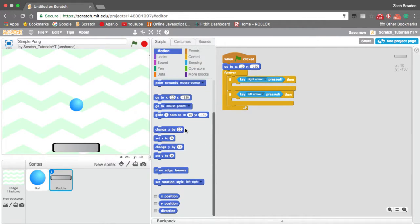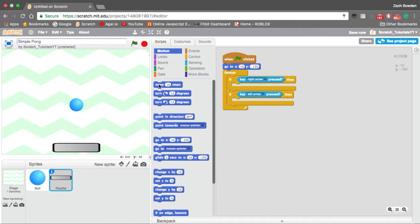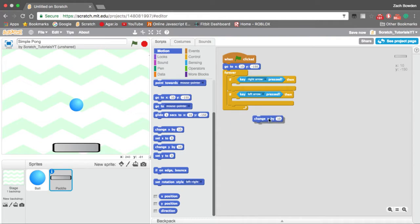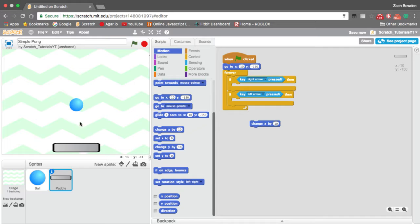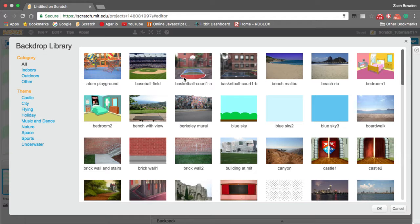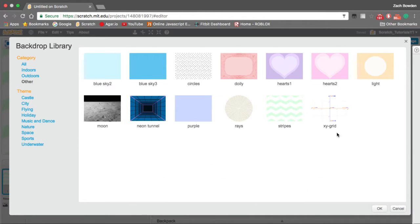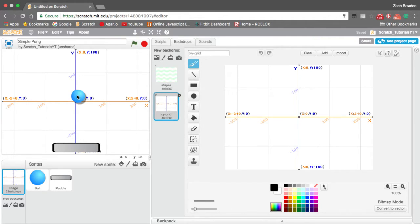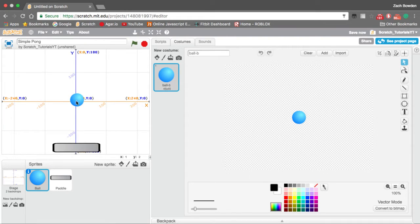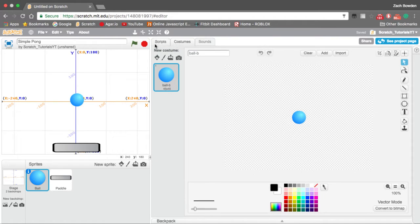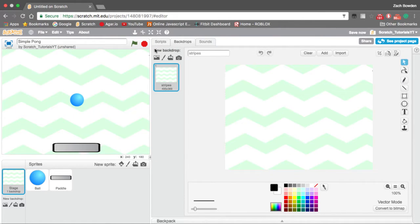In Motion, it's important not to use the move block because it's easier to do it here. We're going to want to change our X. So the X is this way and the Y is up and down. There's a good backdrop to demonstrate that, the XY grid. This is really handy if you want to program a game and you don't know the X and Y.